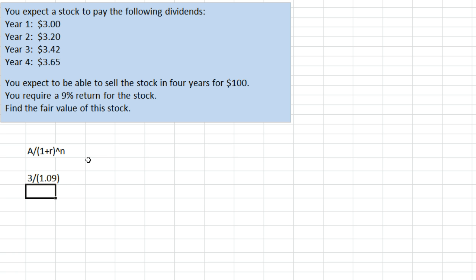In year 2 we're going to receive $3.20, divided by 1 plus the interest rate which is 1.09, and we raise that to the second power because it's received in year 2.